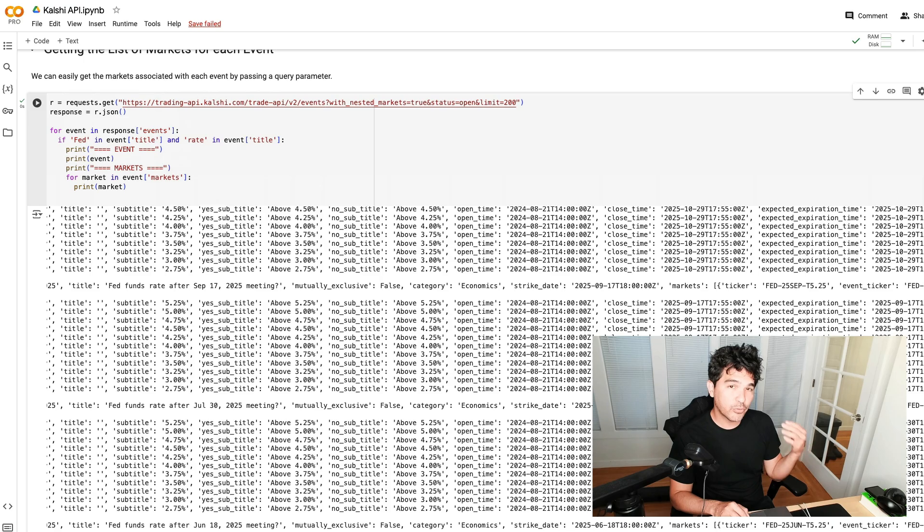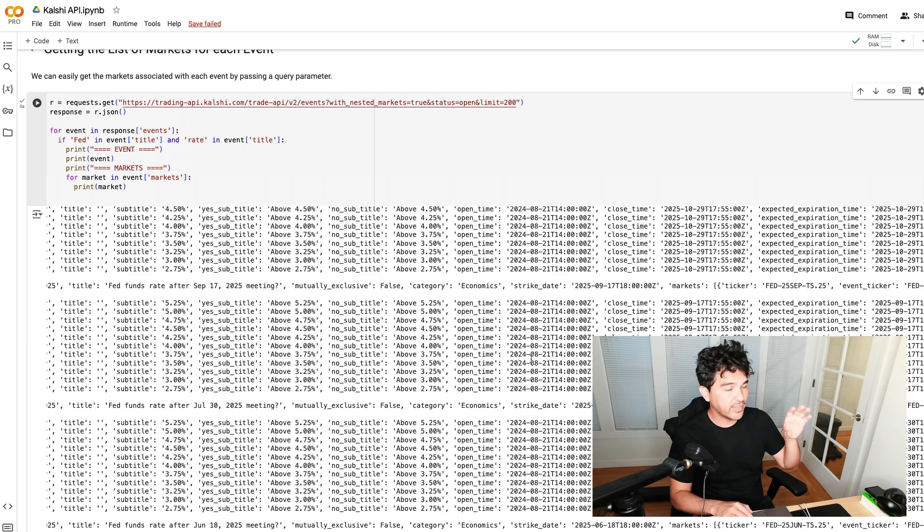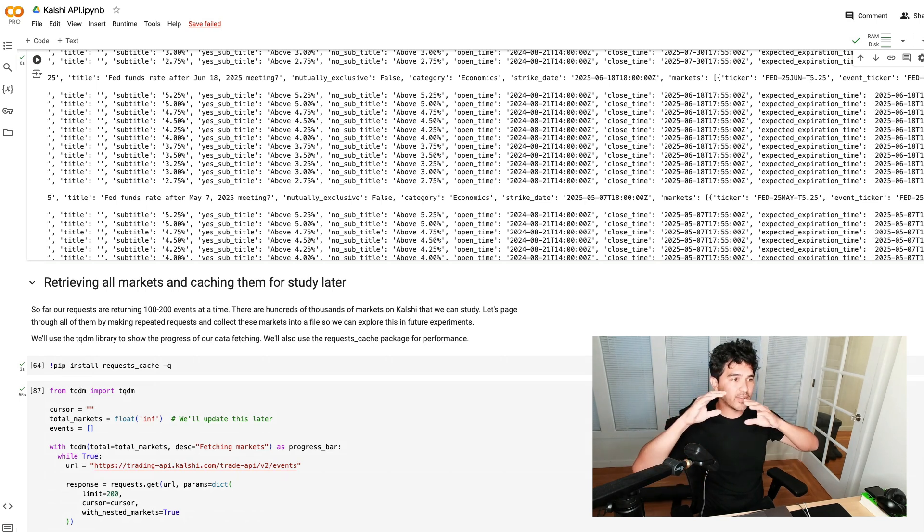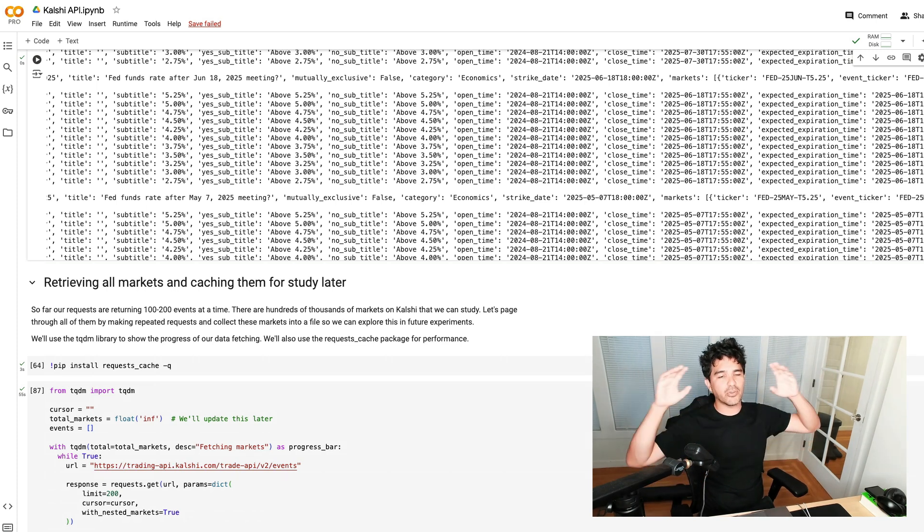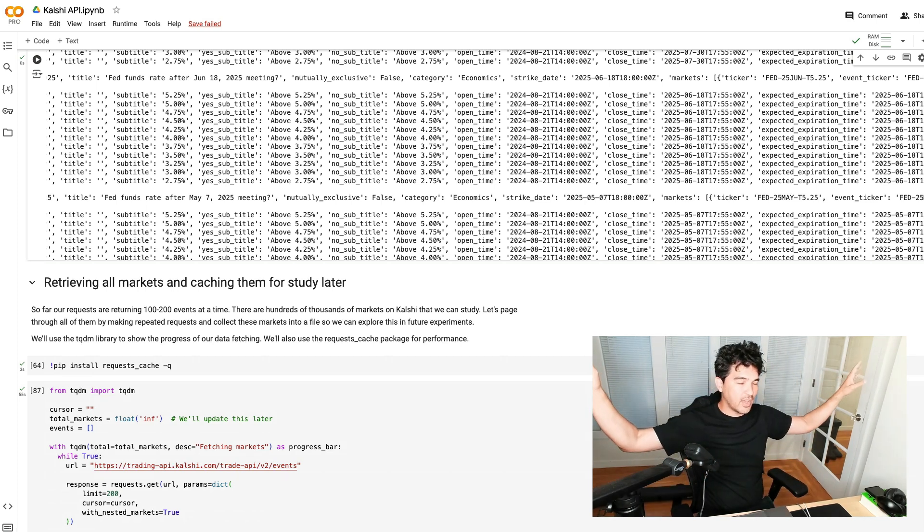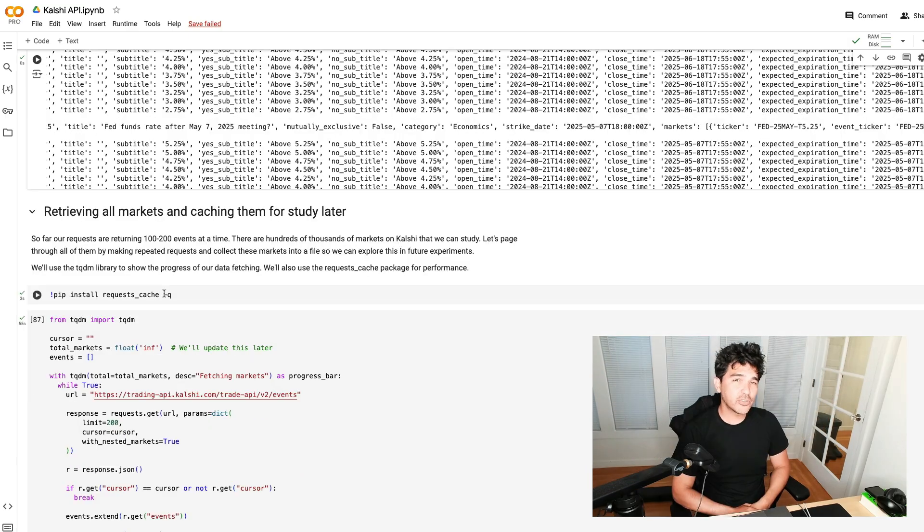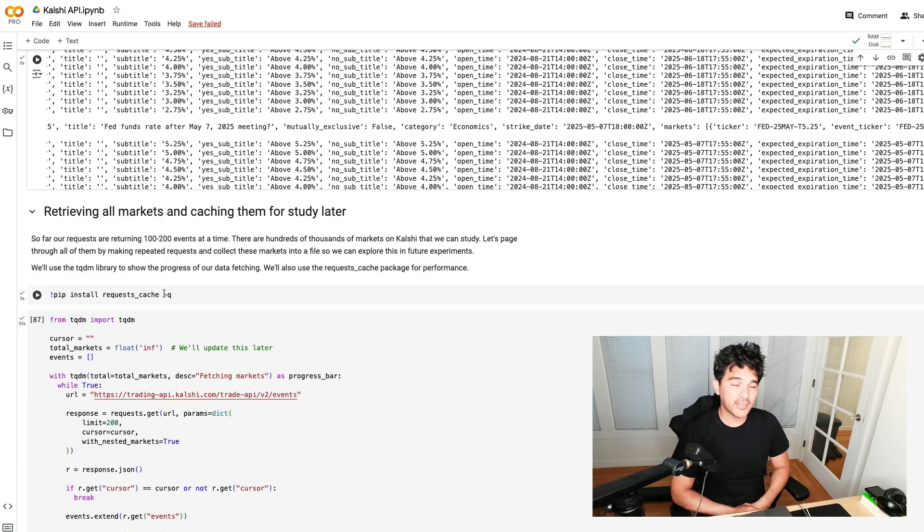I'm just going to filter on the status. I'm going to get the open events and I'm going to limit it to 200 events. It only gives you 100 of them at a time by default. What I did here is loop through all the events. If fed and rate is in the title, you'll see since I included with nested markets, there's a markets key there. I'm looping through the events and then I'm looping through that key called markets and printing out the markets. What we wanted to do for our semantic matching to compare these fed rate cut bets between Kalshi and Polymarket, we need to figure out how to request every single market.